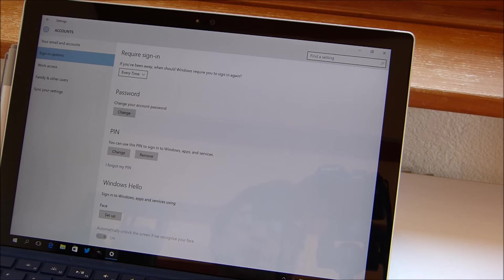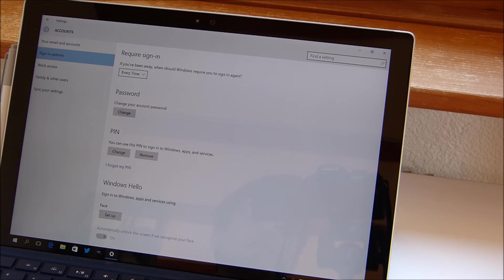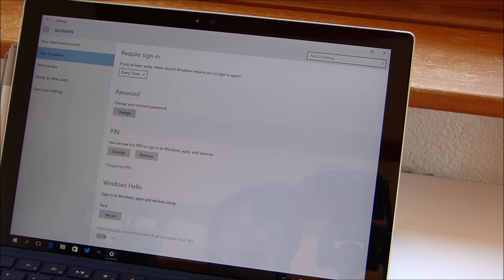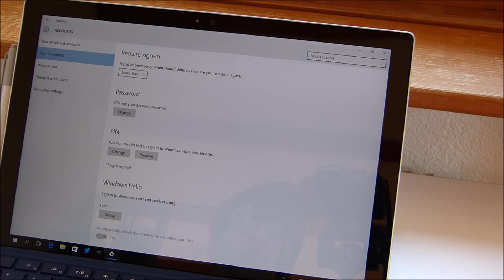First of all, you want to make sure that you have a PIN set up for your device because in order to set up or use Windows Hello, you have to have a PIN set up for this specific device.